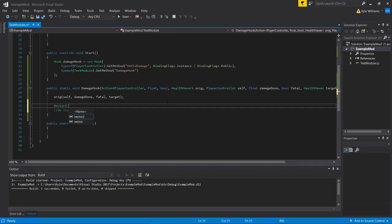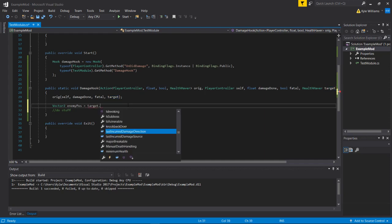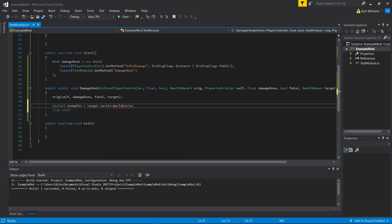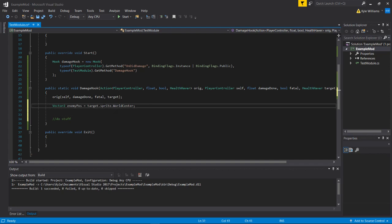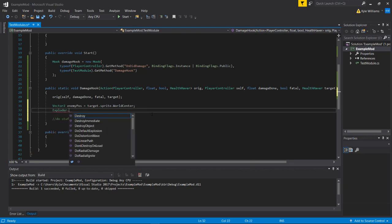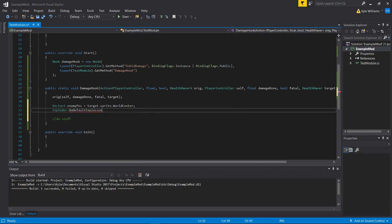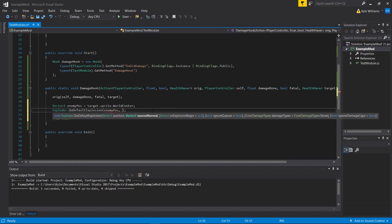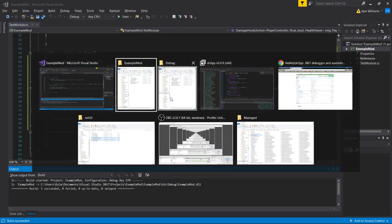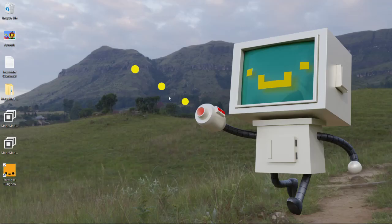Our method is being called and we can do something with it. Just for fun, we're going to make it so that every time the player does damage, an explosion is created on top of the enemy. So: `Vector2 enemyPosition = target.sprite.worldCenter`. If you do target.transform.position it'll be weird for different enemies, so use the sprite center. Then there's a class called Exploder - you can call `Exploder.DoDefaultExplosion`, passing in the enemyPosition vector and an empty vector for the source normal. We'll build that and replace our mod DLL.